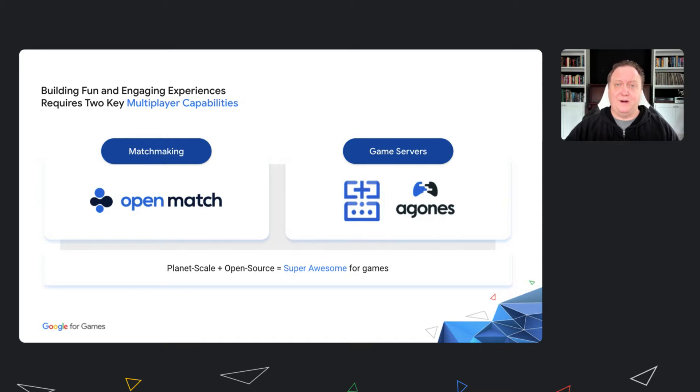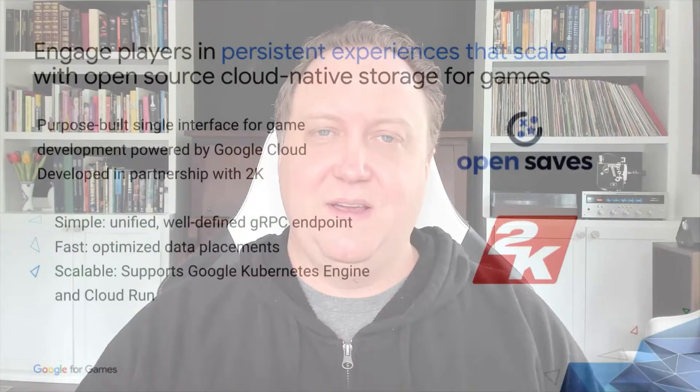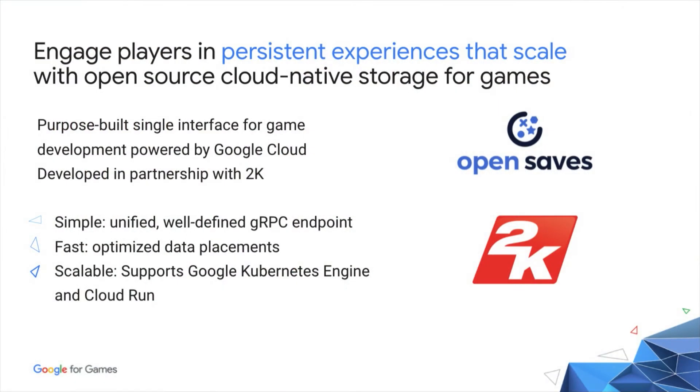Now while it's true that many players want to compete, there's a growing class of players that want to create, to build and express themselves in persistent worlds. For these players, I'm proud to announce a new solution called Open Saves, developed in partnership with 2K Games. Open Saves puts the power of Google's massively scalable storage at the fingertips of persistent world developers.